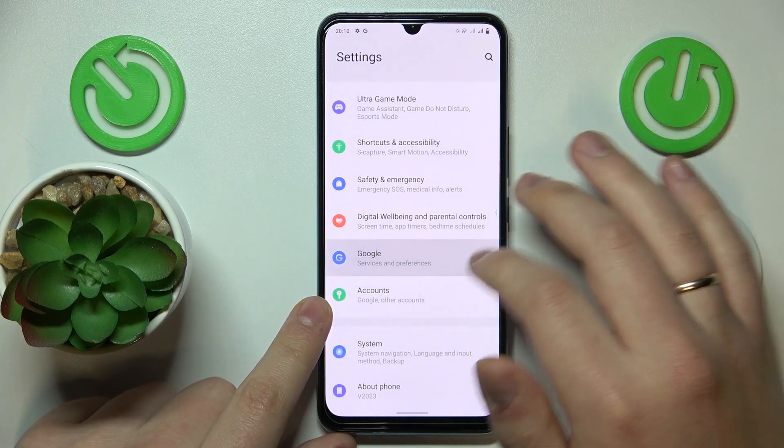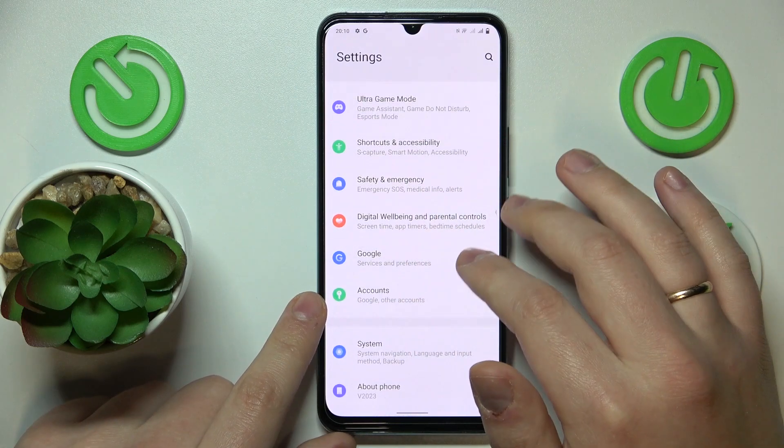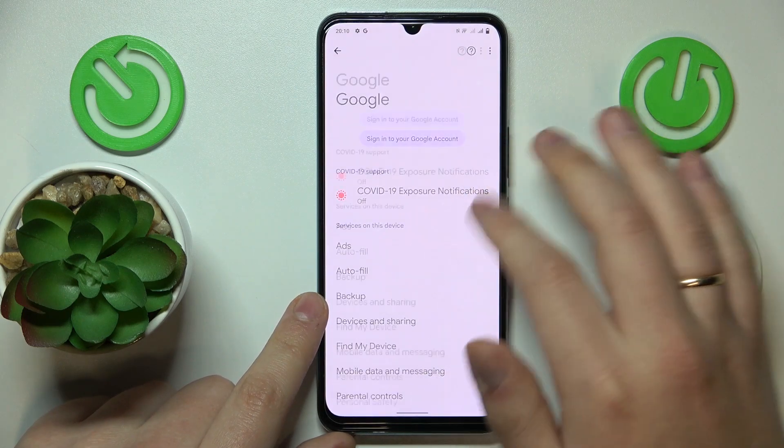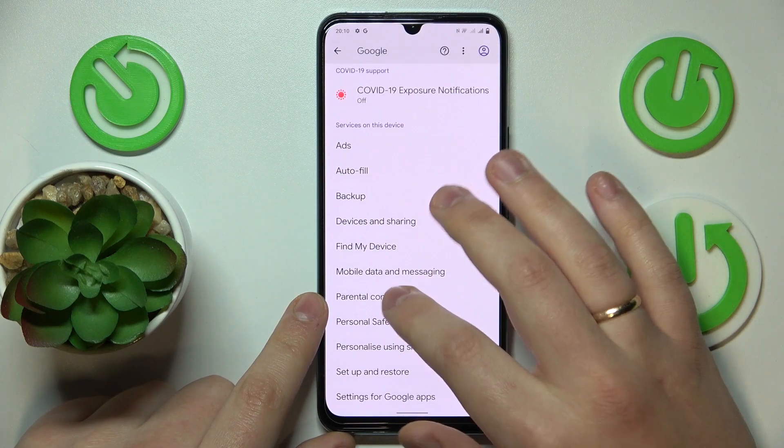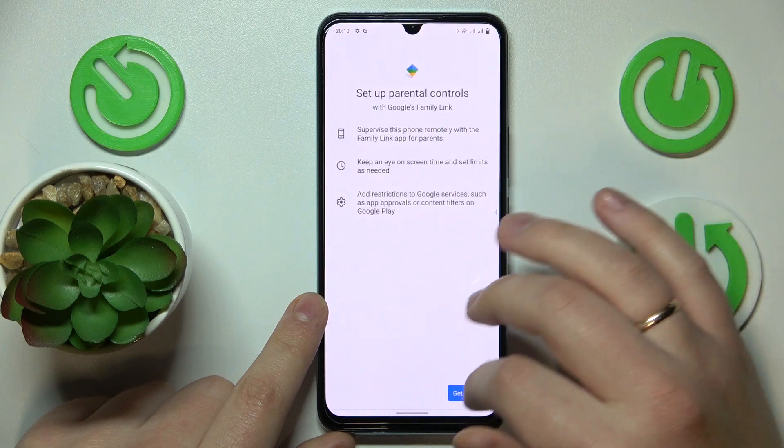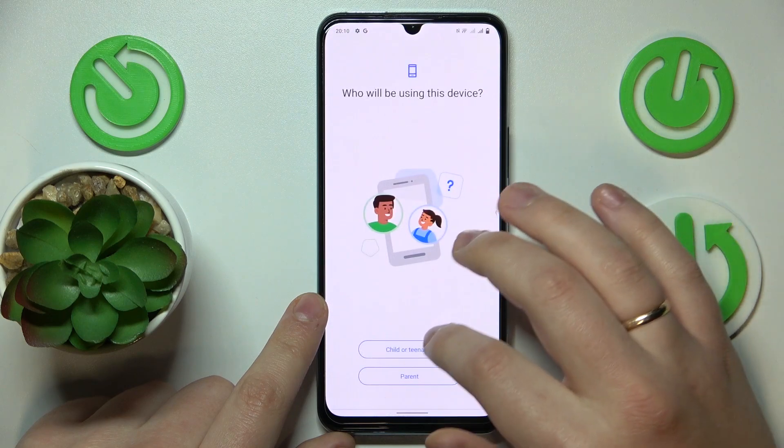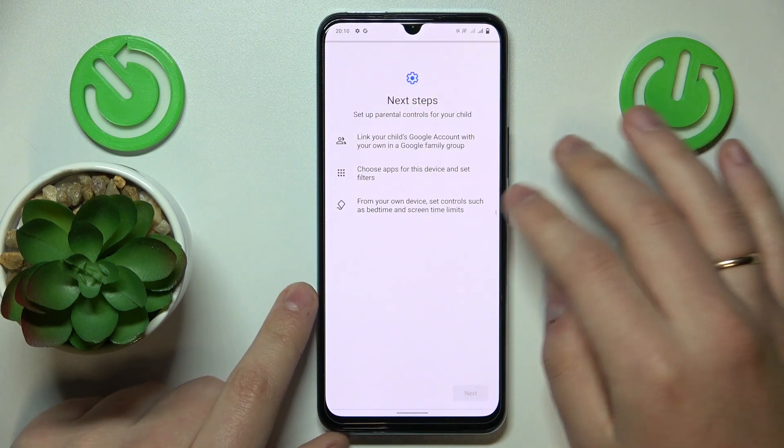Enter the Google category, then go for Parental Controls, tap Get Started, select Child or Teenager, then tap Next.